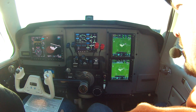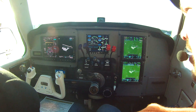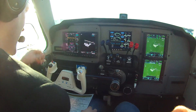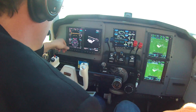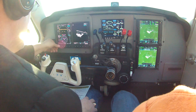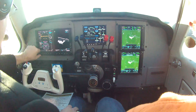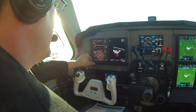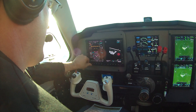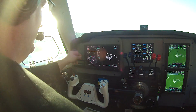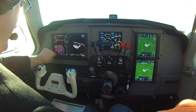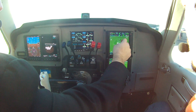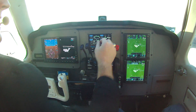Sky condition clear below twelve thousand. Temperature niner, dew point minus two. Altimeter two-niner-niner-one. Altimeter setting one-two-seven confirmed.